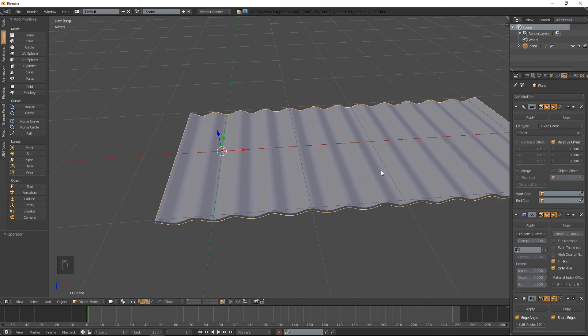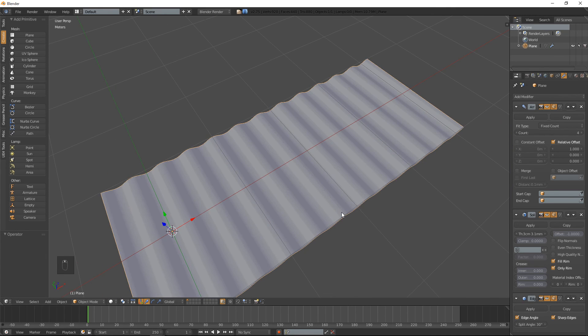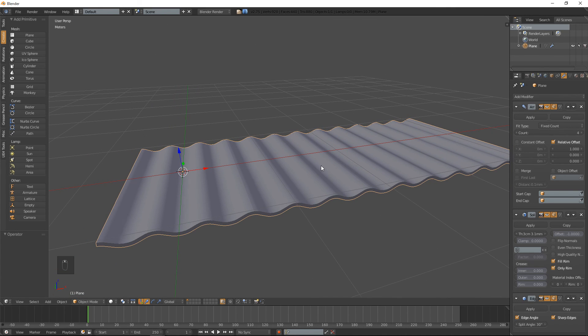That's pretty much how you make a corrugated sheet metal in Blender. I hope that can be useful for you guys.